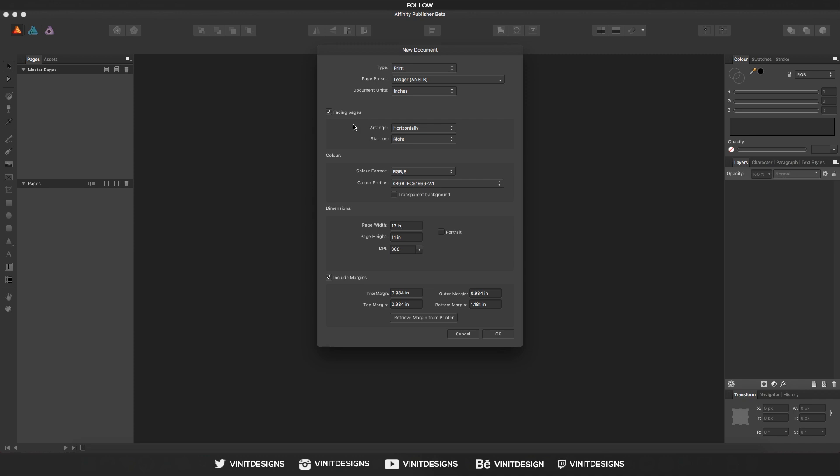Now, facing pages basically creates a spread. So when you, for example, when you open up a book and you have two pages—one on the left and one on the right—so that's basically what a spread is, or facing pages. If you just want a single page, then you can deselect that and you will have a single page. We will start with facing pages just to give you an idea of what that looks like.